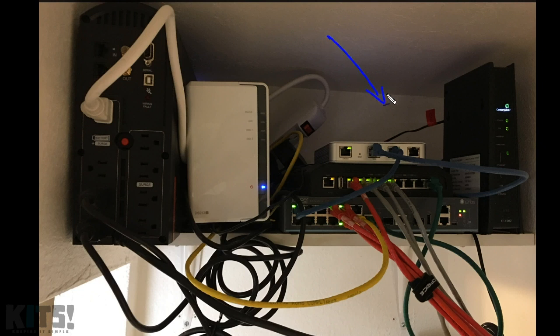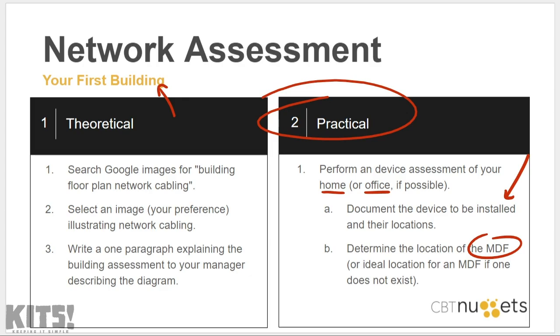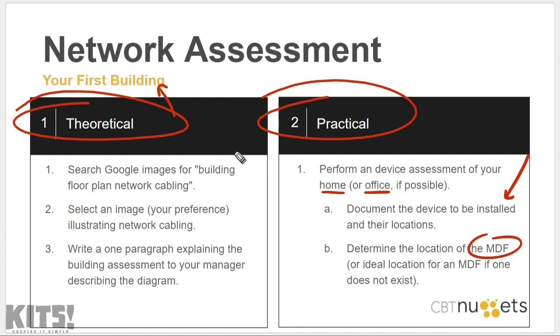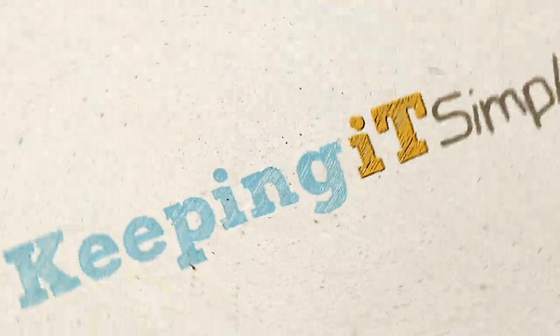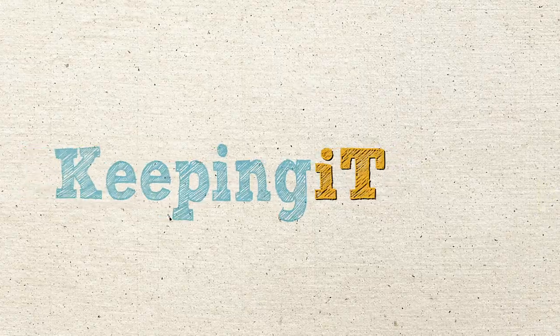Once you have at least two or three locations identified, identify the MDF — as in, where will the cable go from those locations? It could be a spare closet, a bedroom, or even a small portion of a bedroom. My network closet got reduced when we had child number six — my wife said our home will not fit six children and have an entire bedroom dedicated as the MDF. Your MDF does not have to consume a huge amount of space, but make sure it has power since we'll be plugging some devices in. If the practical is virtually impossible, dive into the theoretical: do some Google searching, find a building floor plan, and write a one-paragraph explanation to your manager describing what the floor plan is showing.